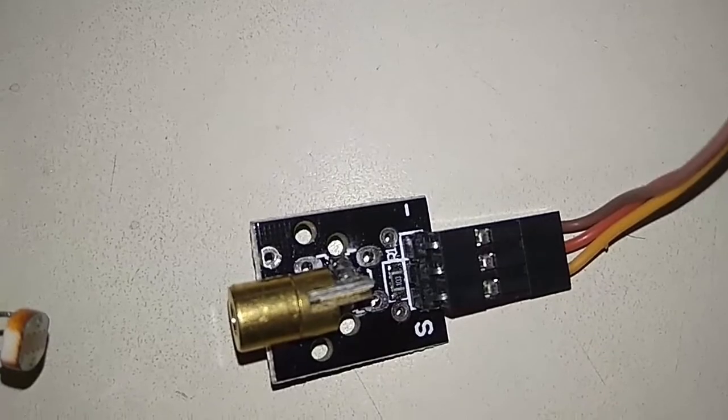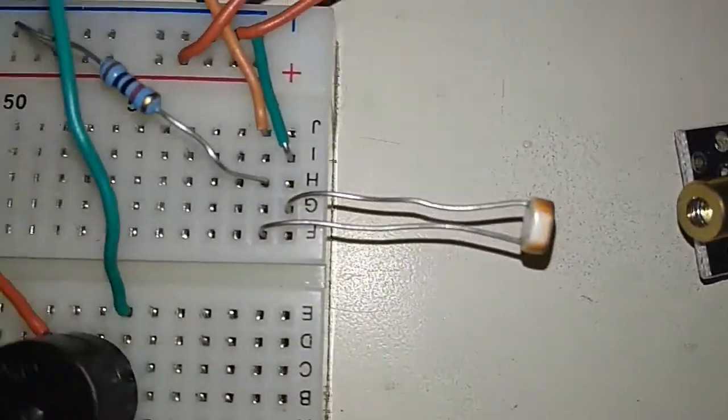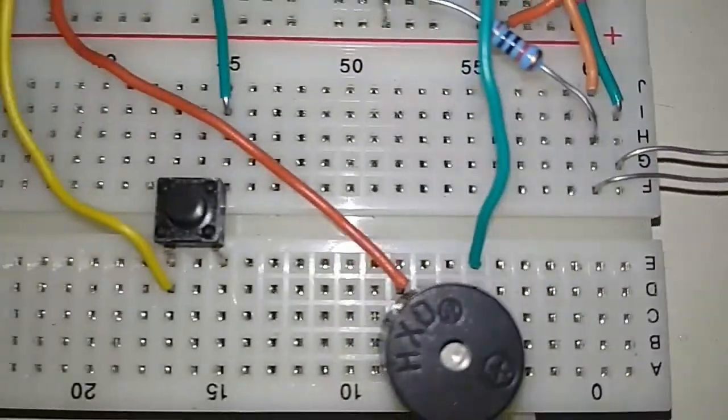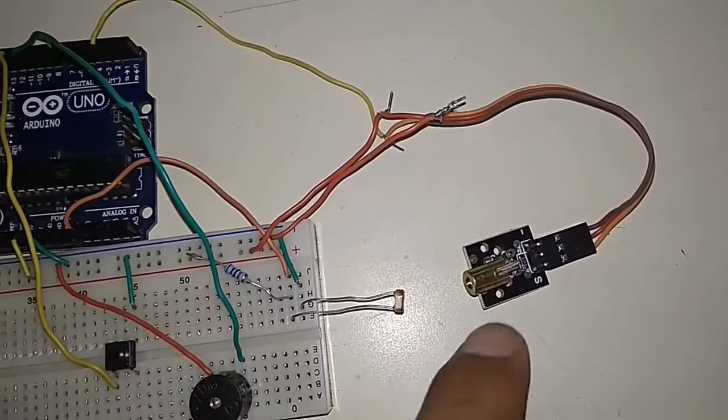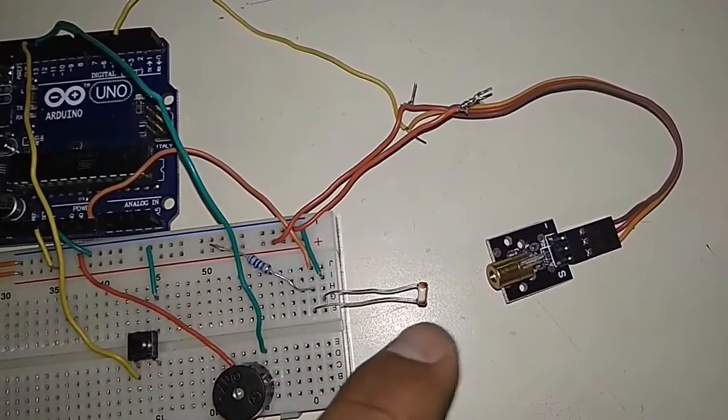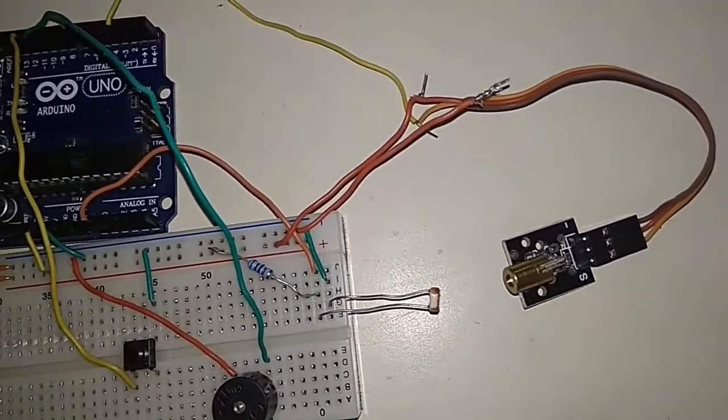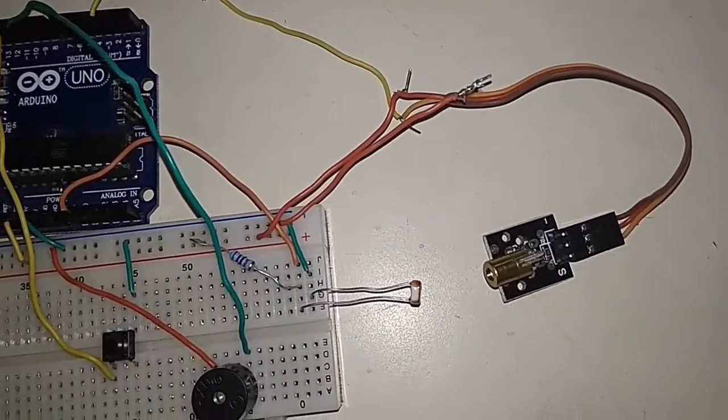We have a 10K ohm resistor, we have a buzzer, and a push button switch. Now we will simply power the circuit.